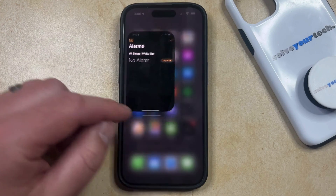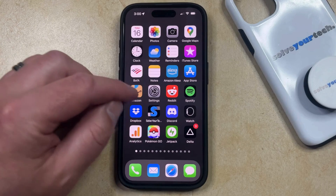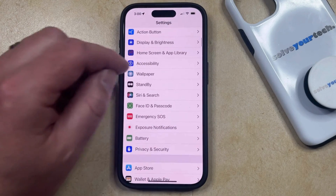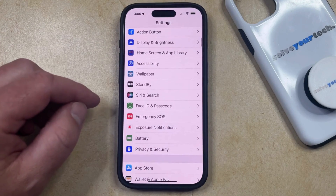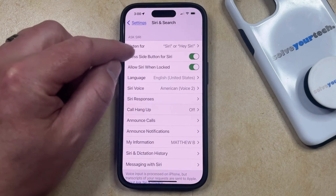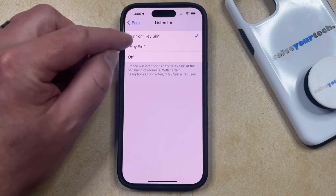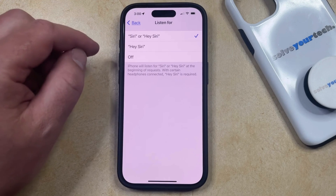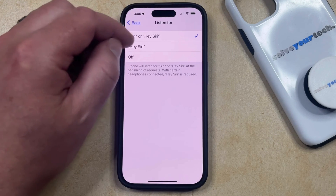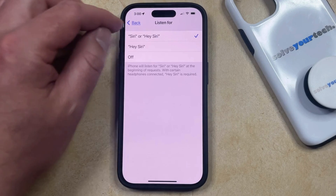If you aren't able to do this because Siri is not activated on your phone, then you can open the settings app. You can then scroll down and choose the Siri and search option. And then you can choose the listen for option and make sure that either Siri or Hey Siri is enabled. If it's currently set to off, then when you pick one of these, you're going to have to repeat a few phrases to set up Siri.